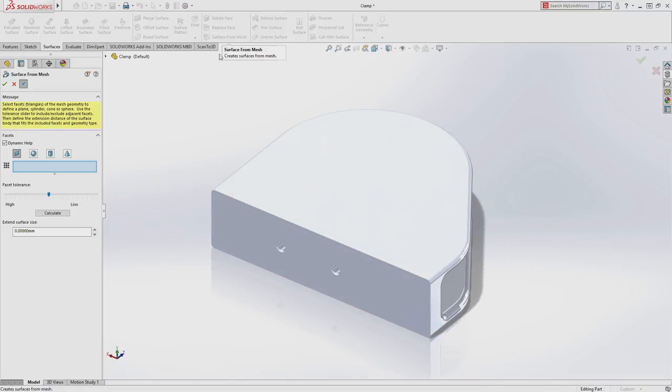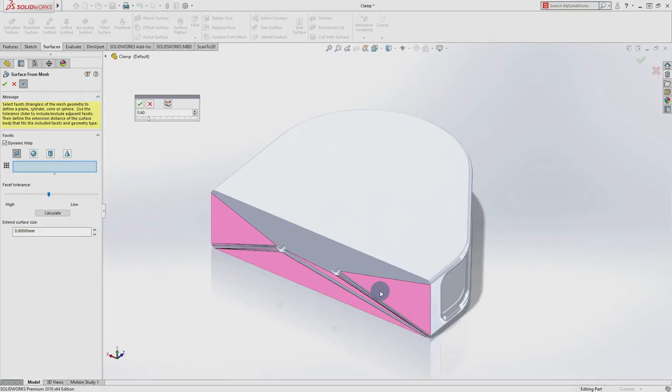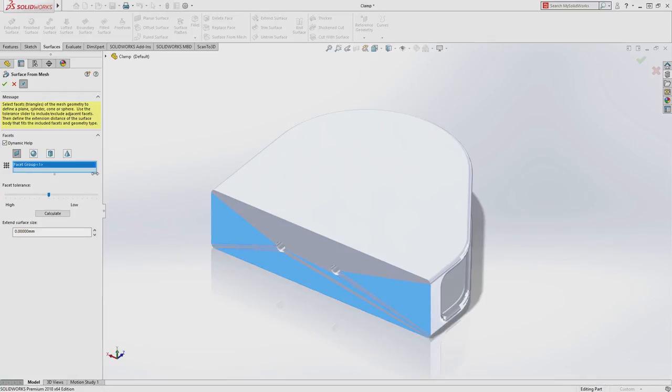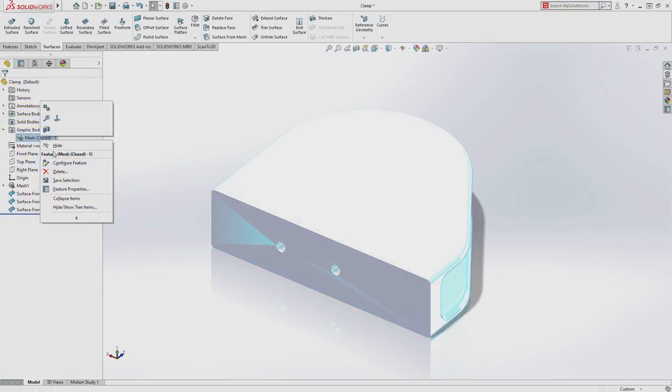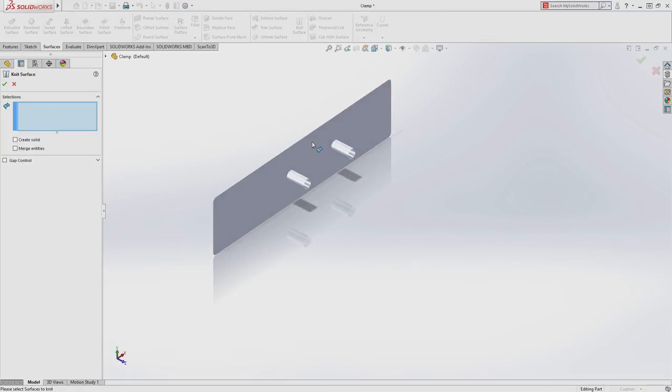Starting with the new surface from mesh feature, you can quickly select faces from your mesh data and turn them into SolidWorks surfaces, offering all of the capabilities that you have come to expect from SolidWorks geometry.